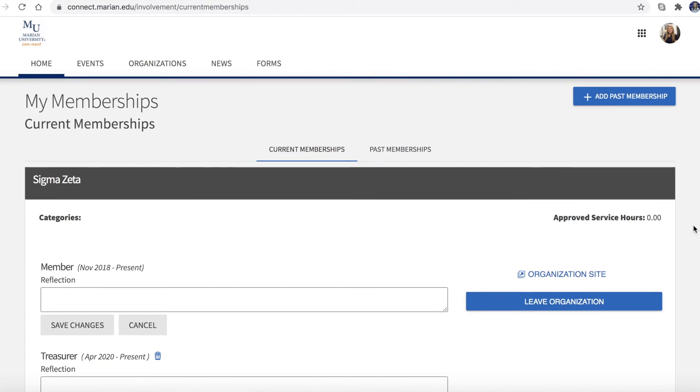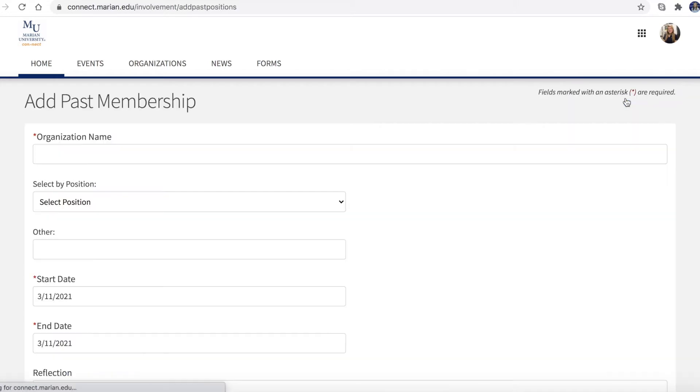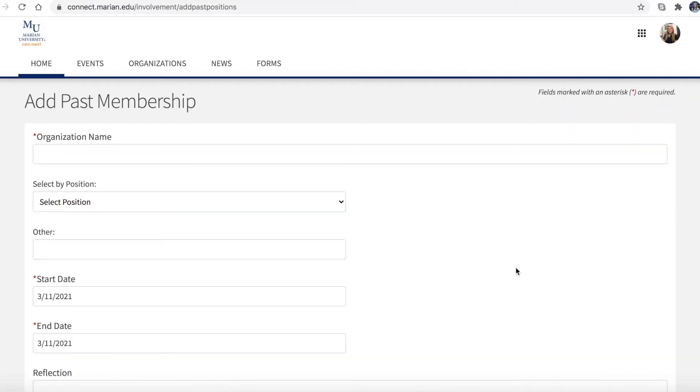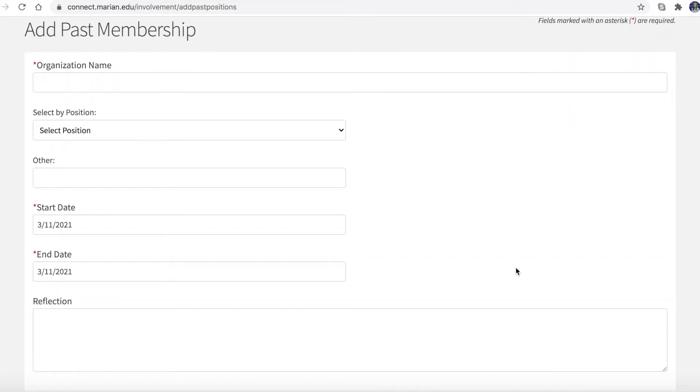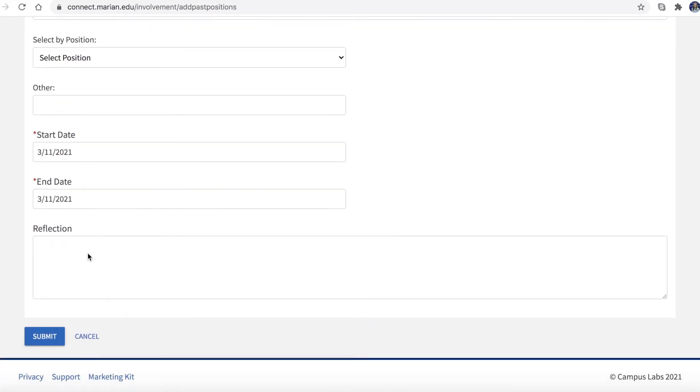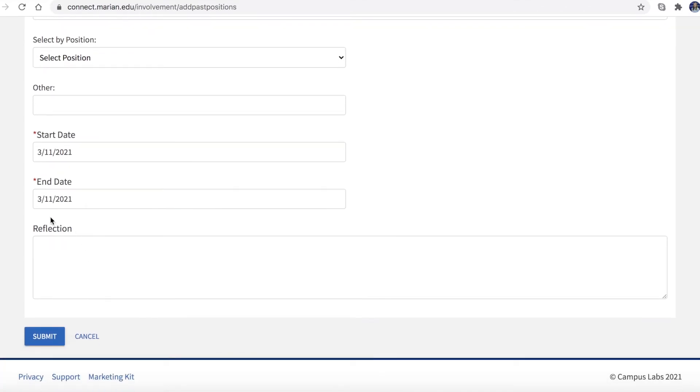Were you part of an organization but it does not appear on this memberships page? Choose add past membership and enter the organization name, the position you held within the organization, the date you joined the organization, and the date you left the organization if applicable. You also have the option of adding a short reflection.